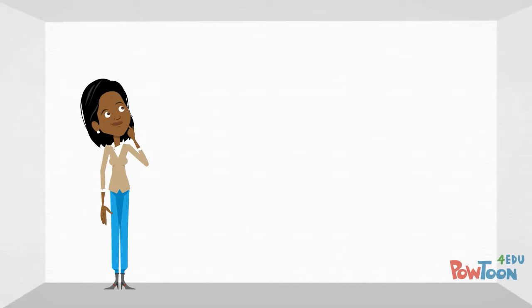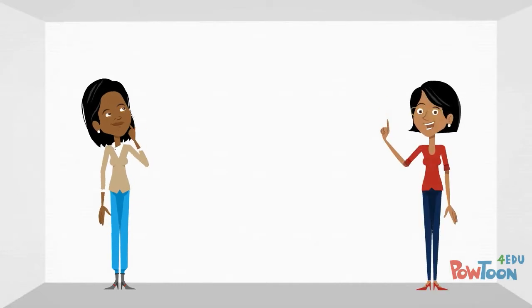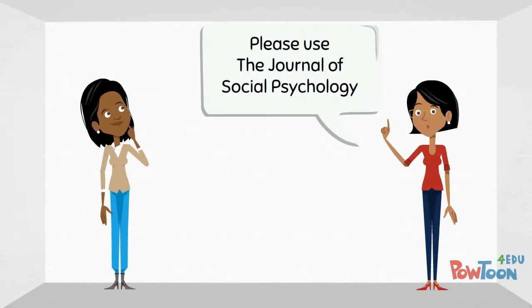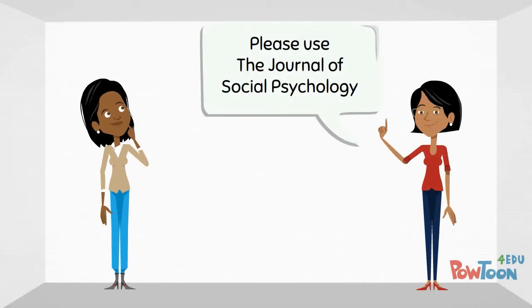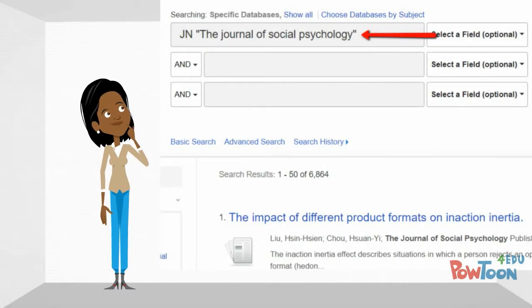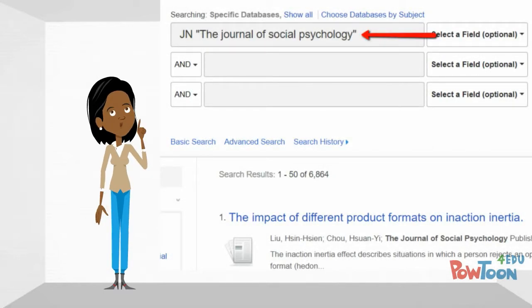In some cases, Maddie needs to find an article from a specific journal. Using a field shortcut in the search bar, Maddie can search for the title of a journal. She types in JN followed by the journal title in quotations, and can then add a keyword specific to her topic.